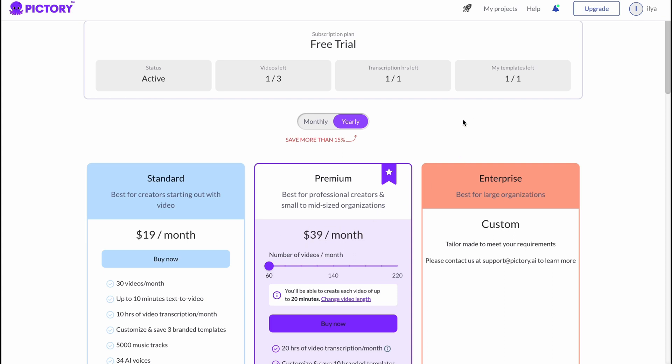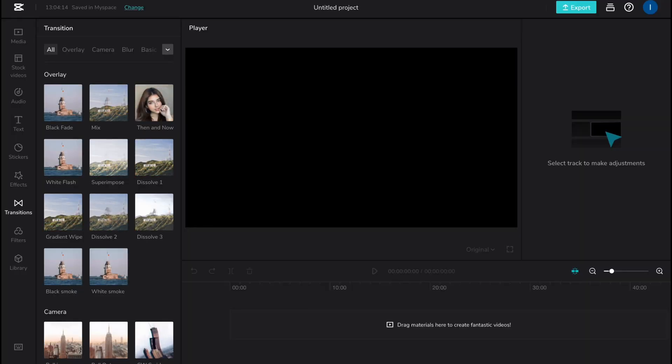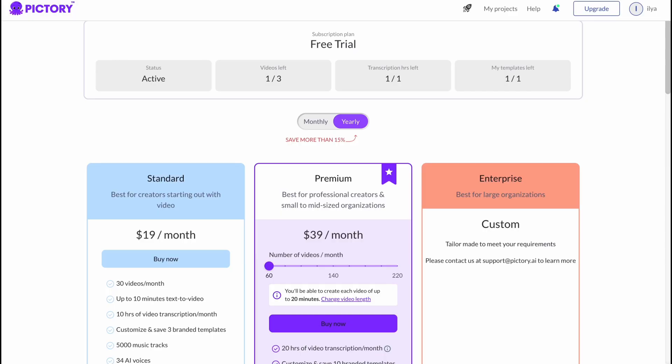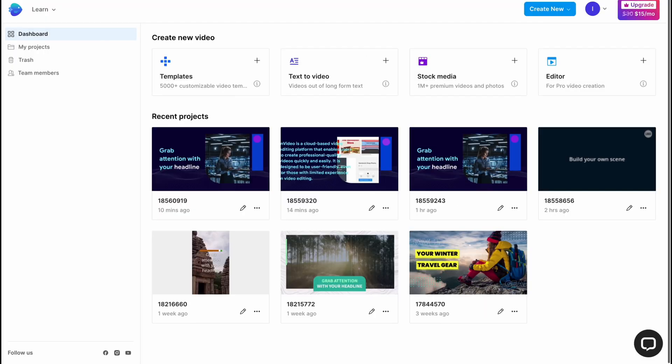These are the differences, and these are the apps you can use instead of InVideo: Pictory and CapCut. Hope guys this video helped you out. Please leave a like, comment and subscribe. I wish you a very good day. Goodbye.